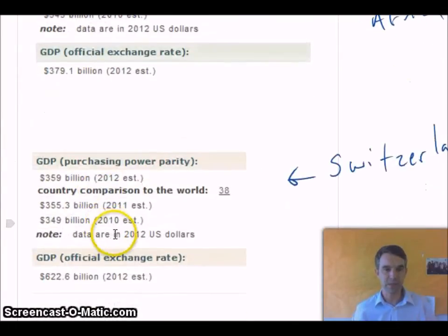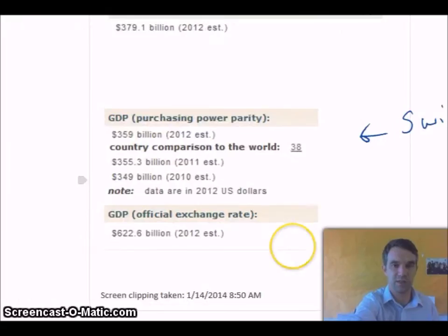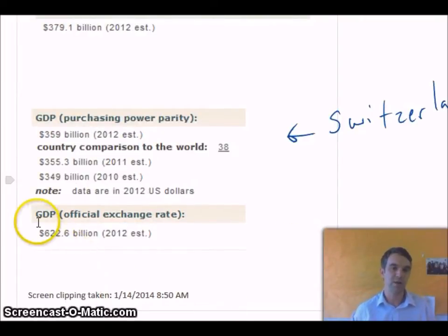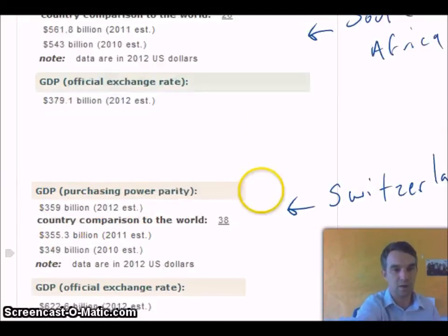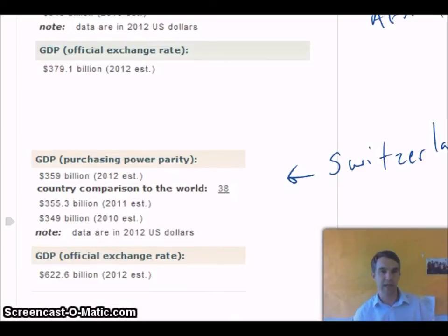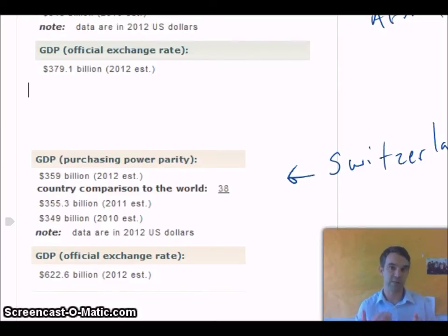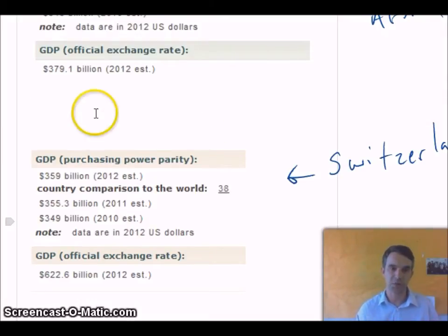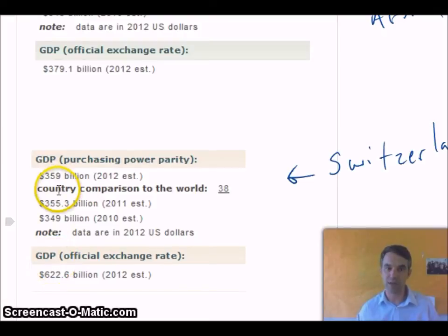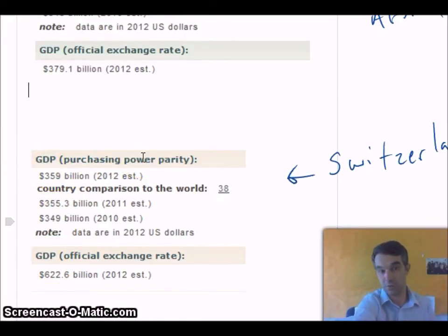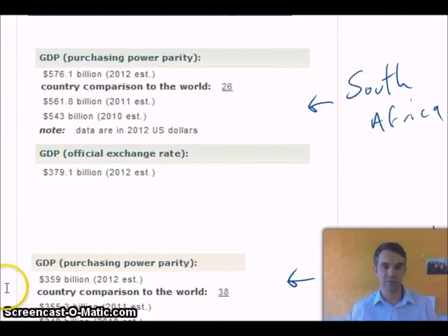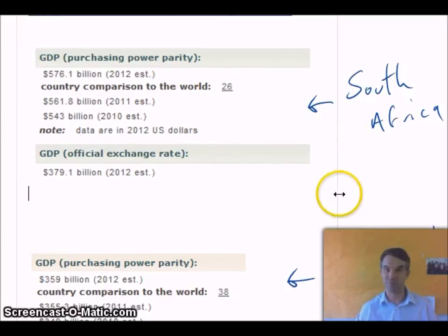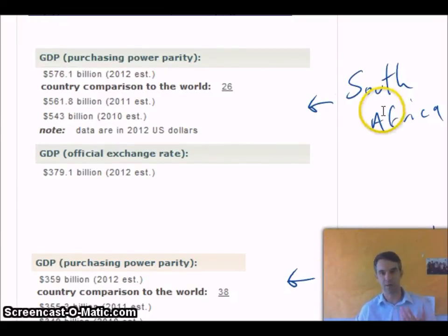Comparing that to Switzerland — and if anyone has lived there, you know it's a very expensive country — in terms of official exchange rate, Switzerland's GDP is about 80% or so larger than South Africa's. But in terms of purchasing power parity, Switzerland's number goes almost in half, to about $359 billion, which is significantly less than the $576 billion for South Africa. Keep in mind this is not per capita — there are far fewer Swiss people than people living in South Africa.